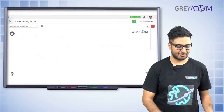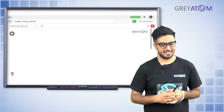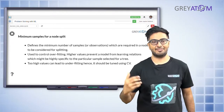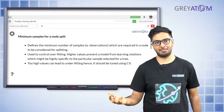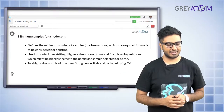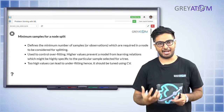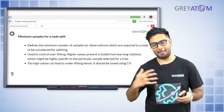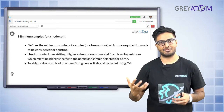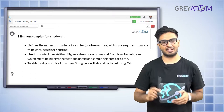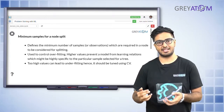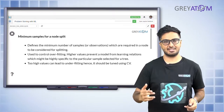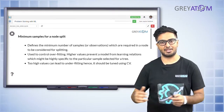Another stopping criterion is minimum samples for a node split, which says: what is the minimum number of samples required to be in a node before you can split it? If there are fewer than that minimum number, you don't split further. By default the minimum is one, but you can set it to say five or ten. If set to five, a child node with only four samples will not be split further.